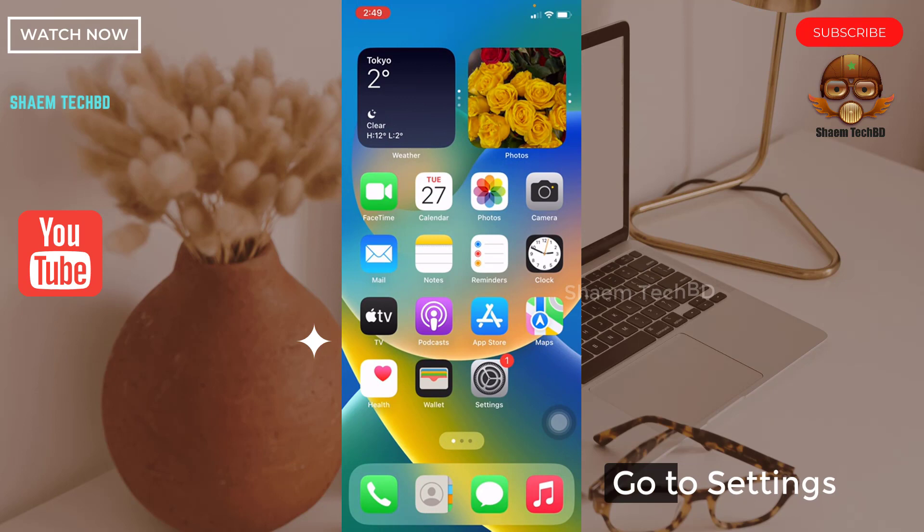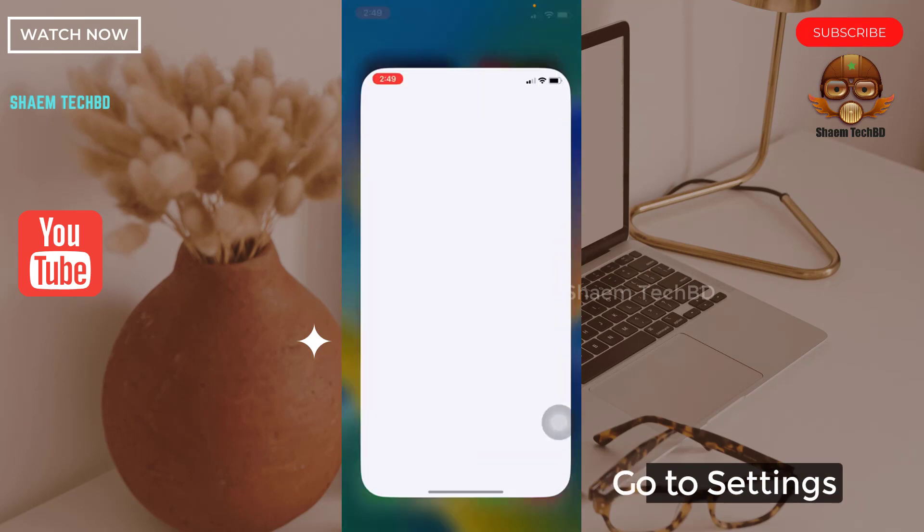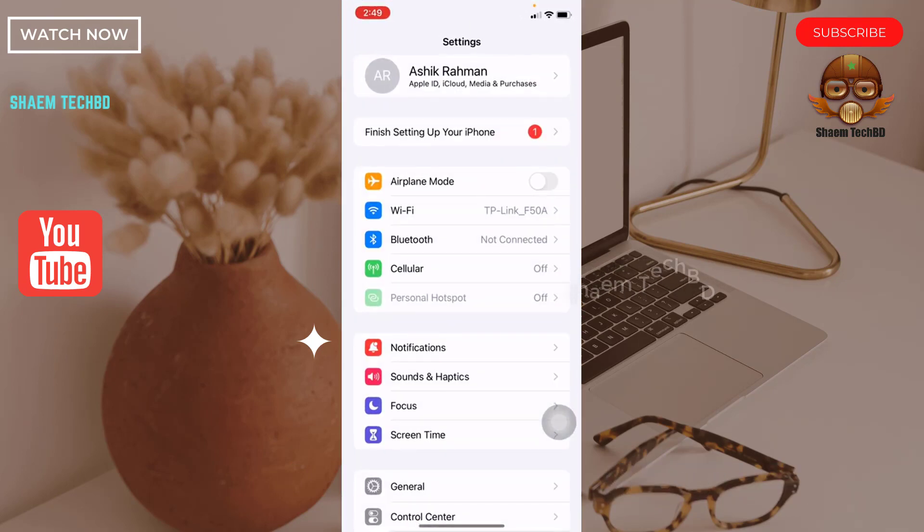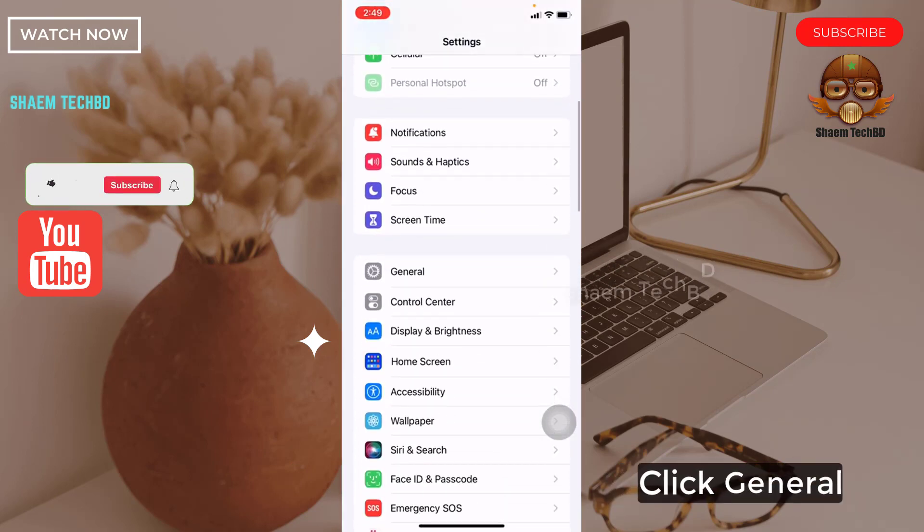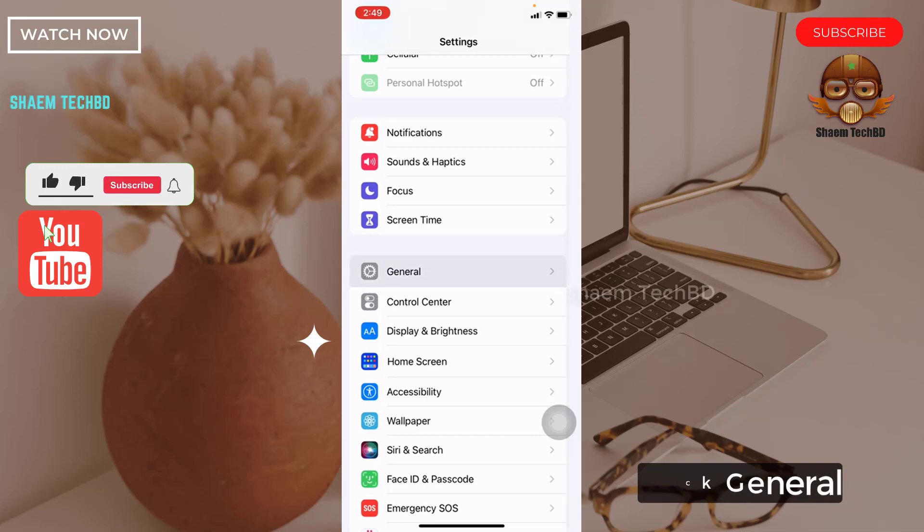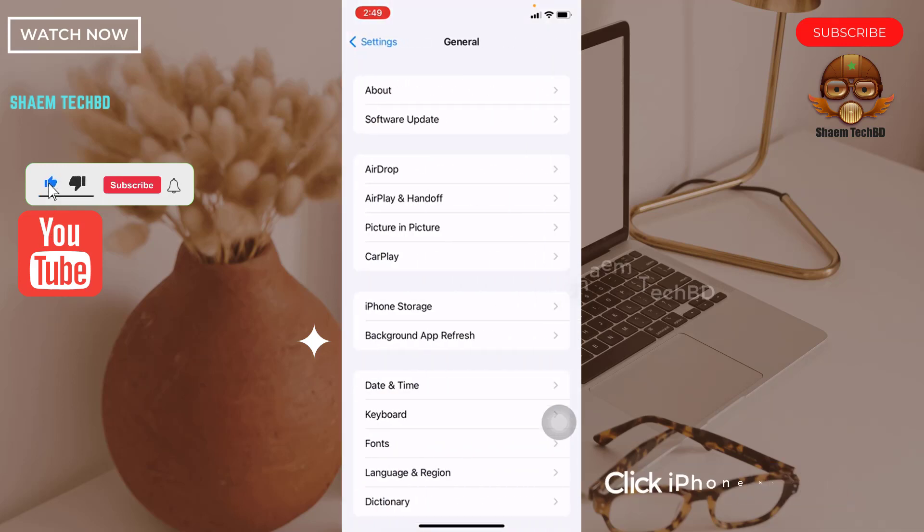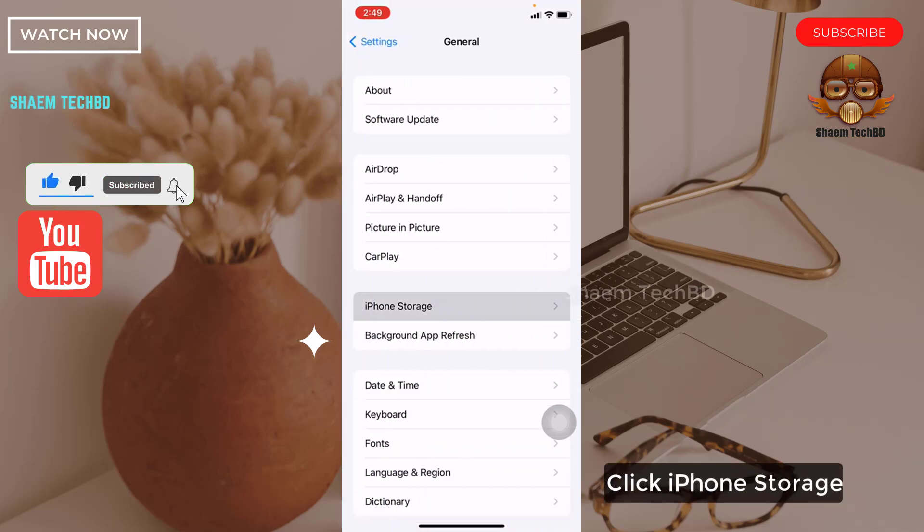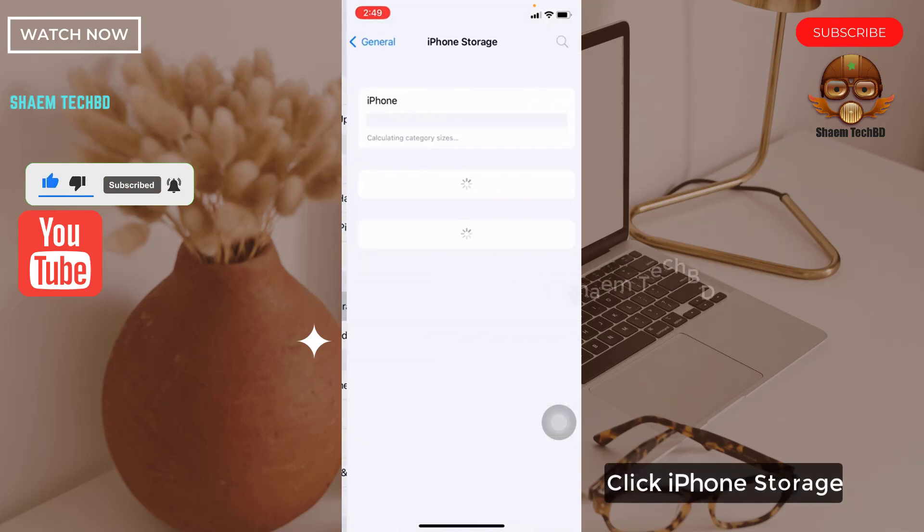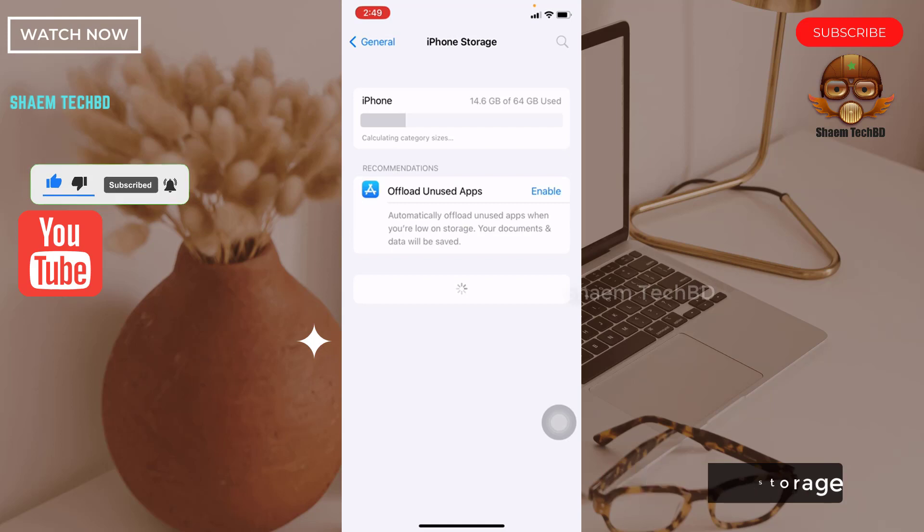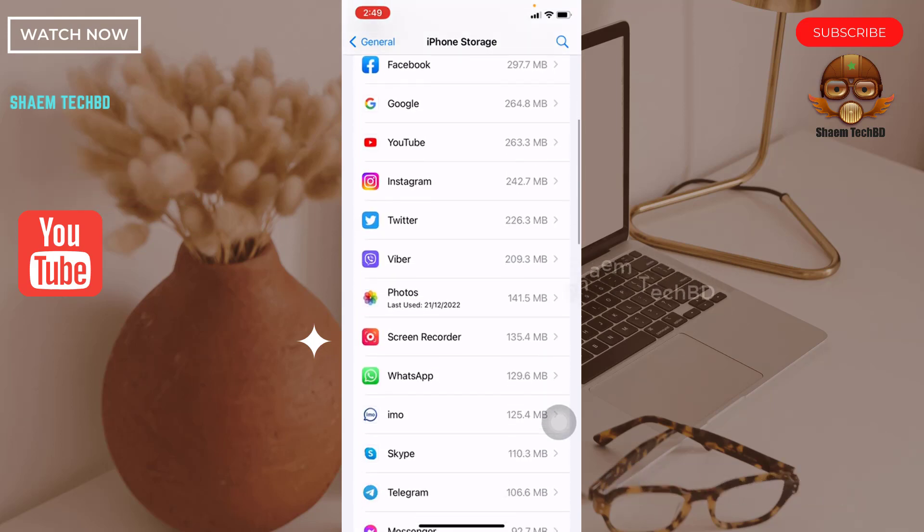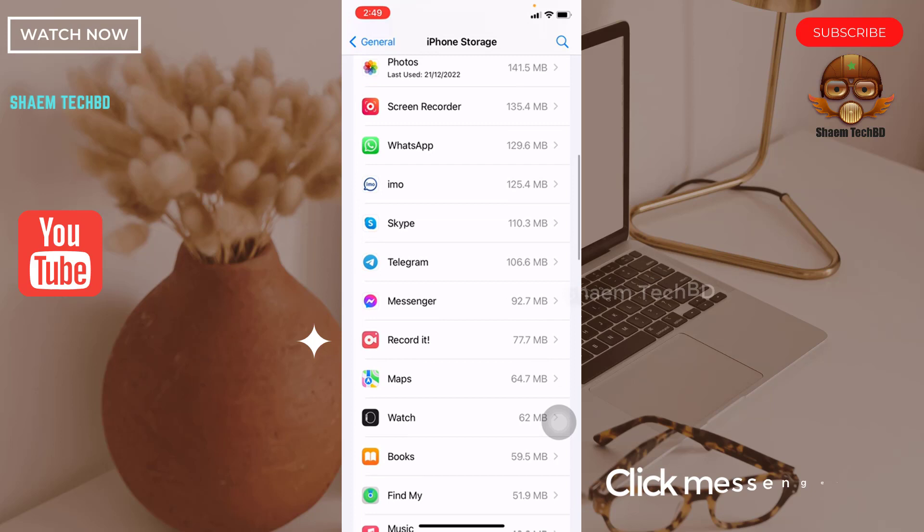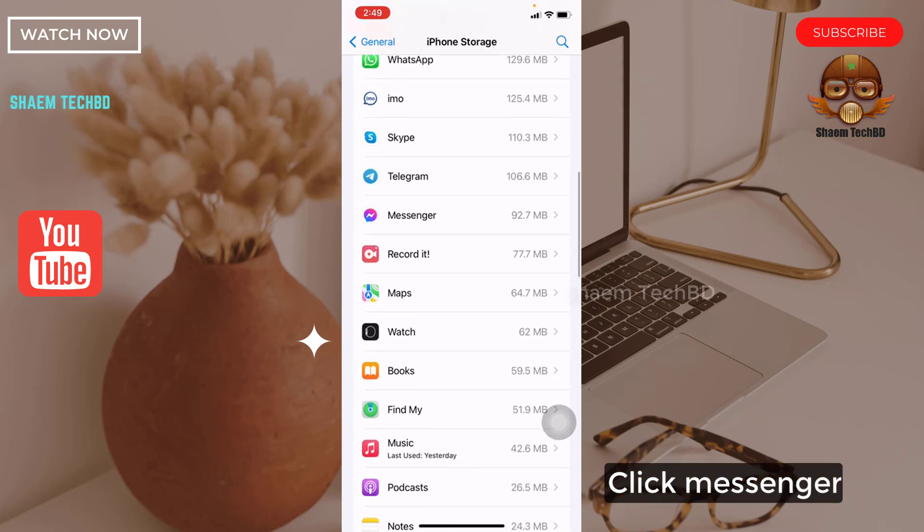Go to Settings, click General, click iPhone Storage. Find Messenger and click it.